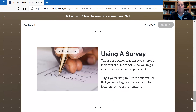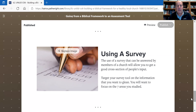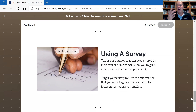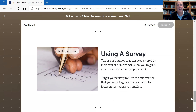Using a survey can help you get information from the body. If it's anonymous, you can get individual pieces of information you might need. Ask good questions, maybe formulate a model, and use a survey when necessary — for example, asking how many people are actually involved in a discipleship relationship, or how many understand what their role is in this body and see themselves as a member.